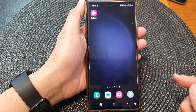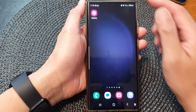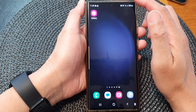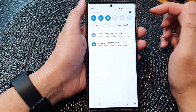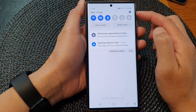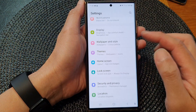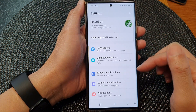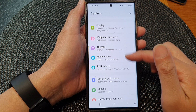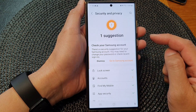First, tap on the home button to return back to the home screen. From the home screen, swipe down at the top, then tap on the Settings icon. Next, scroll down and tap on Security and Privacy.